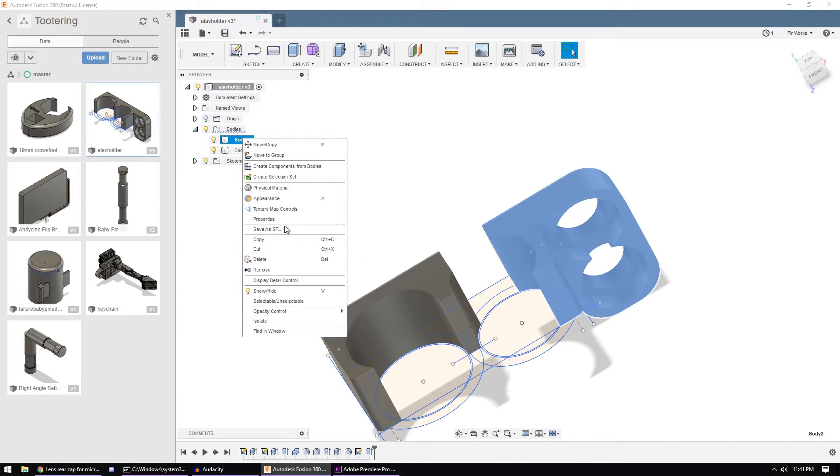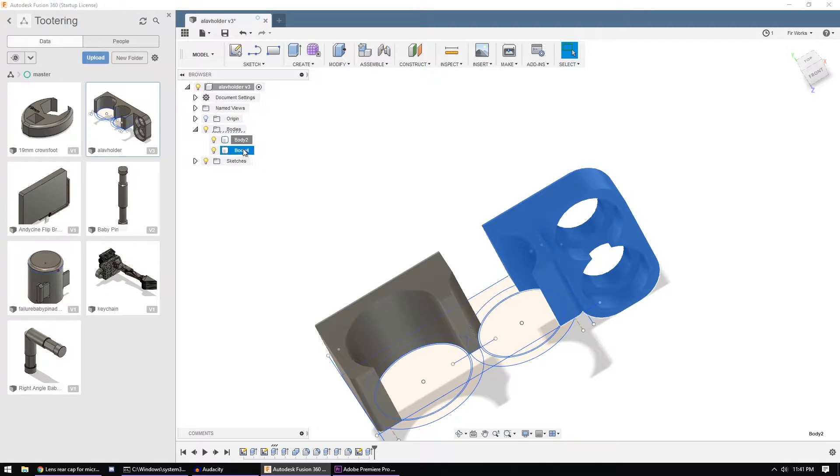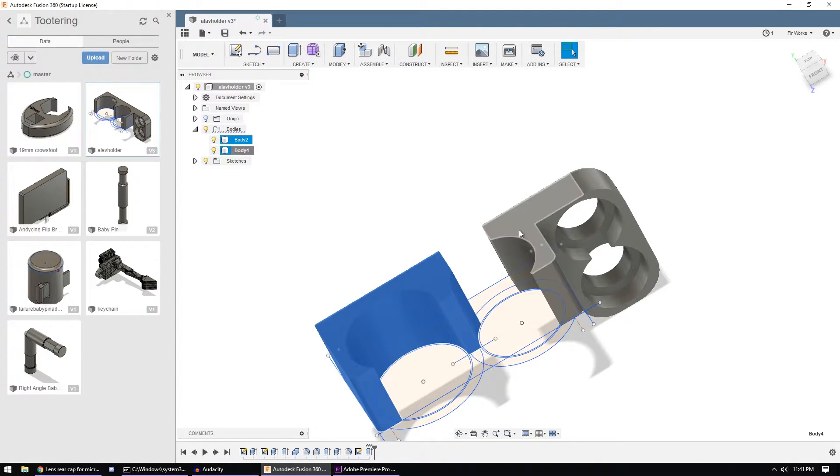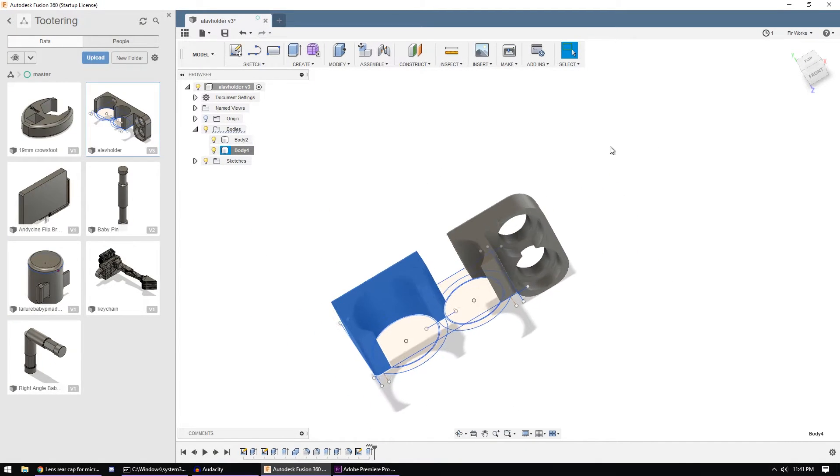Well, the answer is not to save STL on this one, save STL on this one, bring them into your slicer, try to get them lined up. No, there's an easier way.